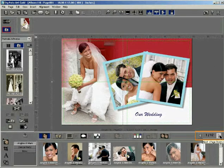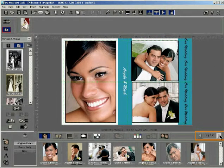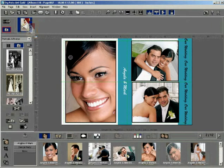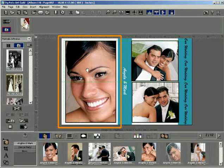Now, with the help of the navigation control, load the template page on which the photo is to be replaced. Drag the photo from the My Photos section and drop it on the photo to be replaced.